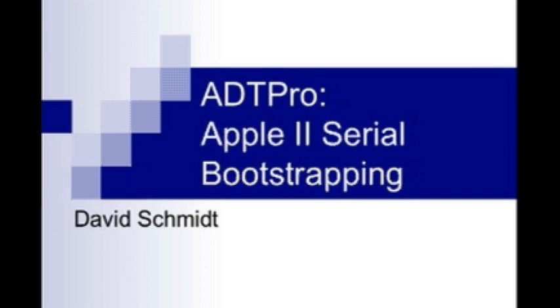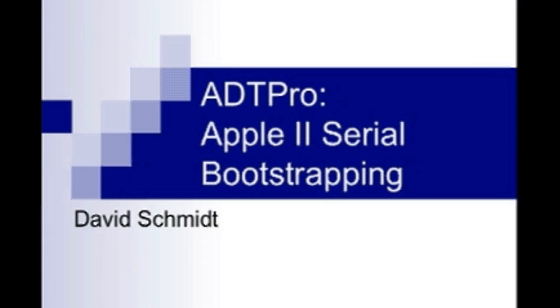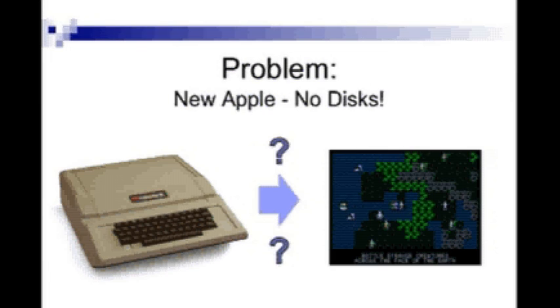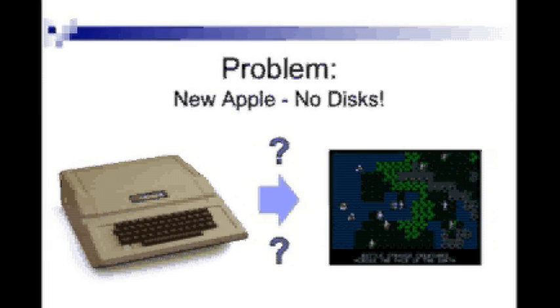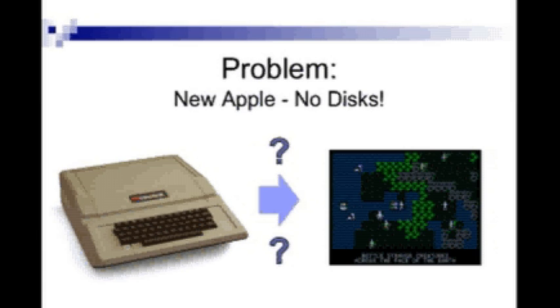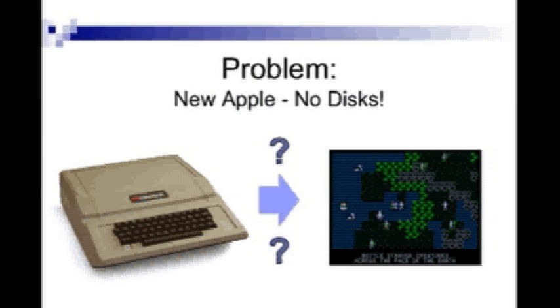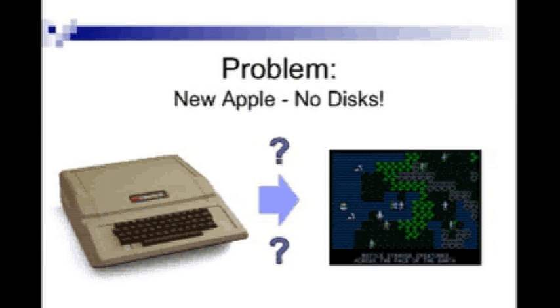Hello. This video will demonstrate bootstrapping the Apple II computer using a serial port and getting the ADT Pro communications program working in the process. This would be important if you had just bought an Apple II and it didn't come with any software, or maybe all of your old disks have gotten moldy and can't be read anymore. Either way, this procedure, along with the open source ADT Pro software, can bring your old machine back to life.